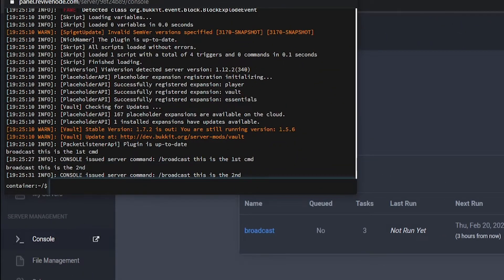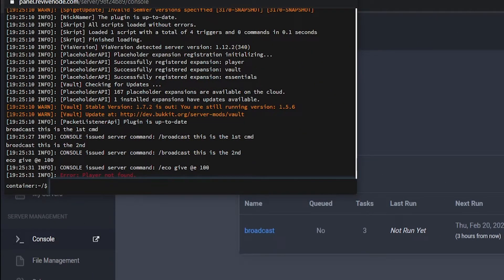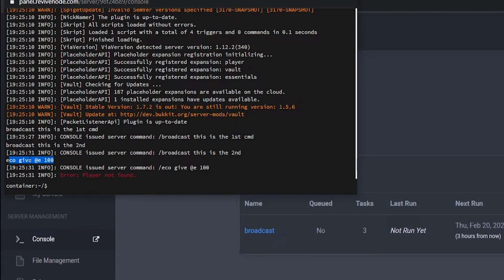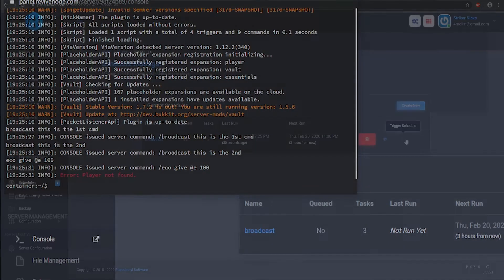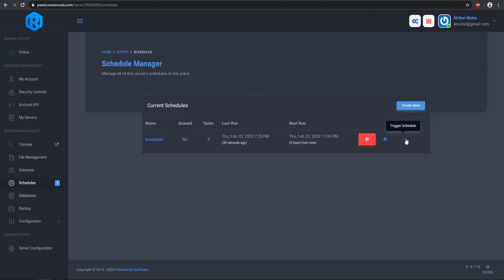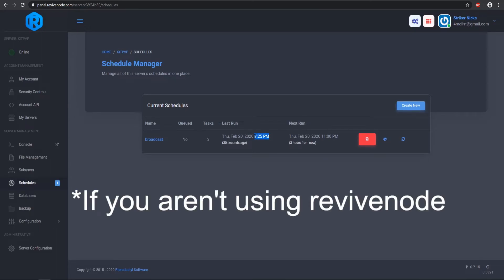So here we go — it is working. It says 'this is the first command,' then it waited and 'this is the second,' and then it executed the third command. So here is the interval — it's about 3-ish seconds, not quite exact but close enough. There's the first command, the second one, and then the give economy command. After you trigger a test schedule it will tell you when it was last run, so this is how you figure out what time zone your servers are in.